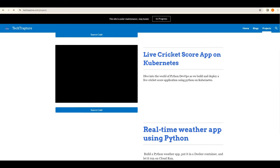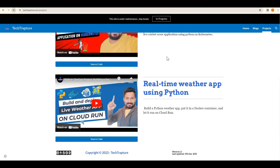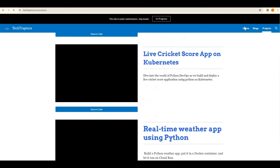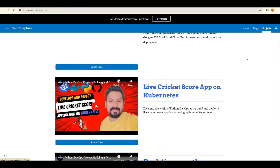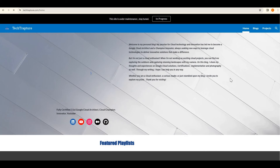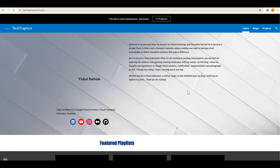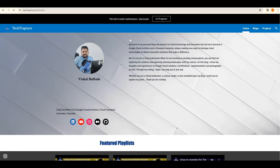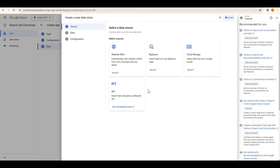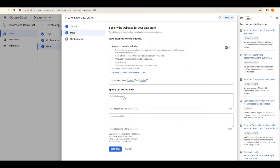I have my own website and I can create a search app for it. It will search content from my website and display the results. I will select 'Website' as the data source. Under 'Sites to include', I have to give my domain.